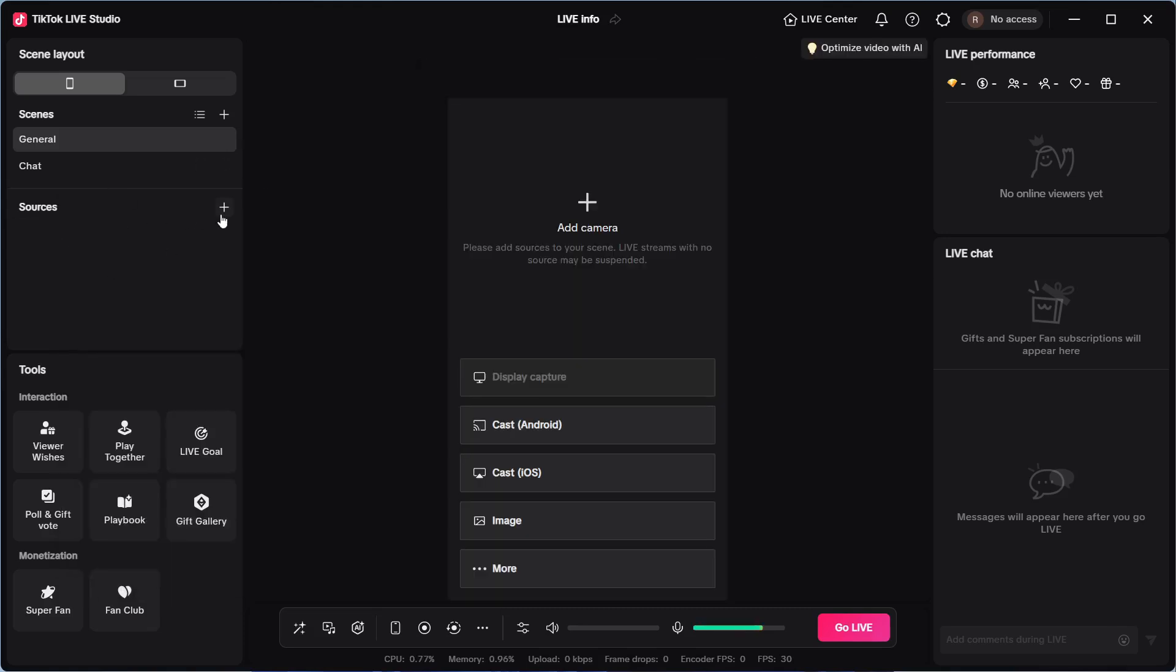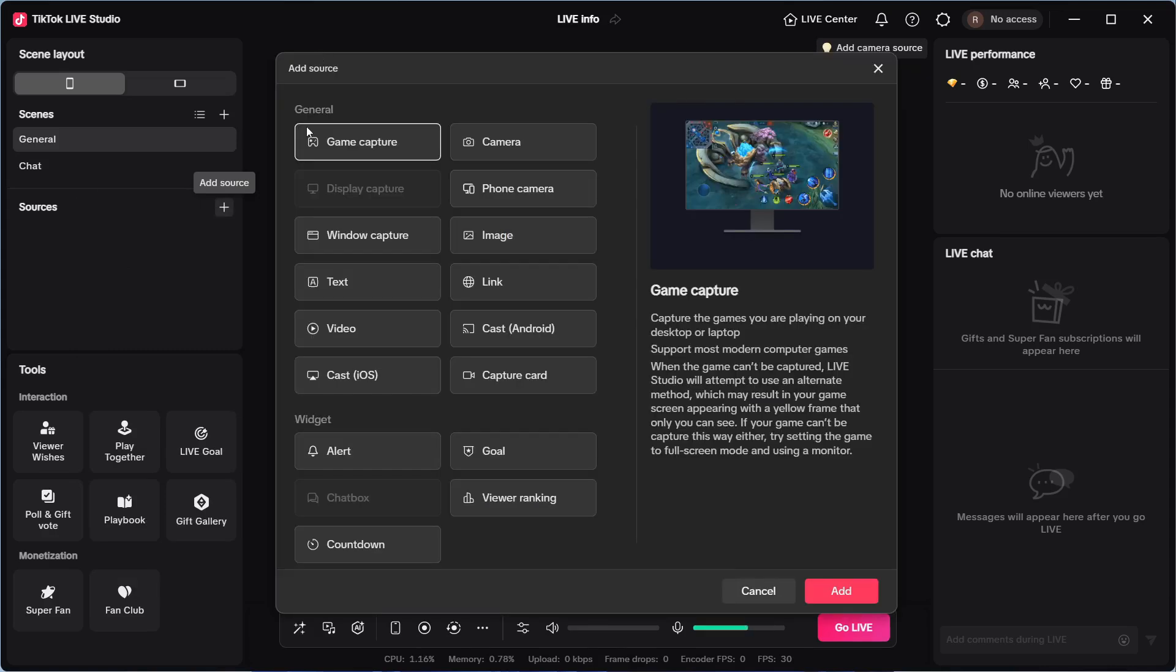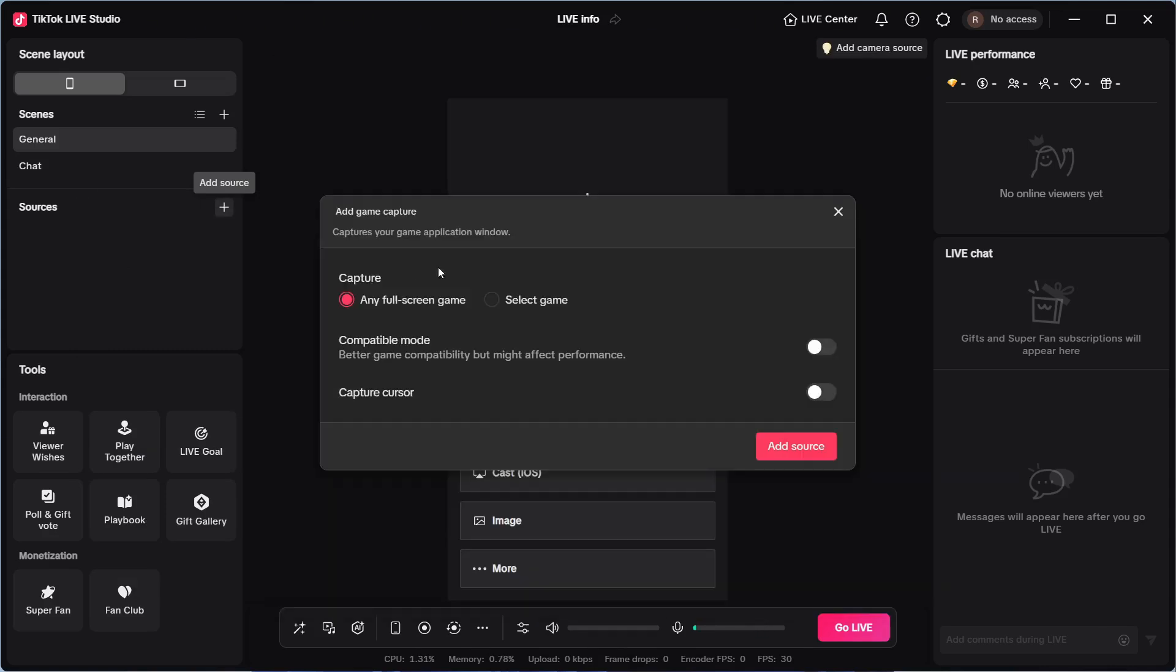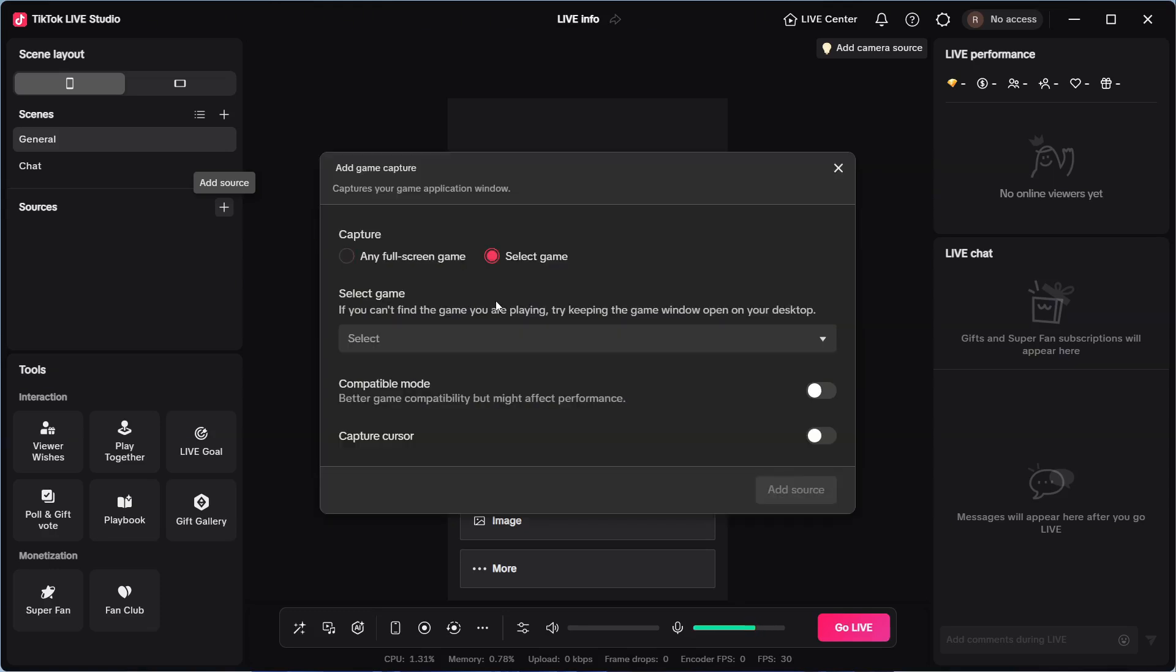The first thing you want to do is click on the plus icon next to add source. You can then select game capture and click on add. You then need to click on select game and select your game from the dropdown list.